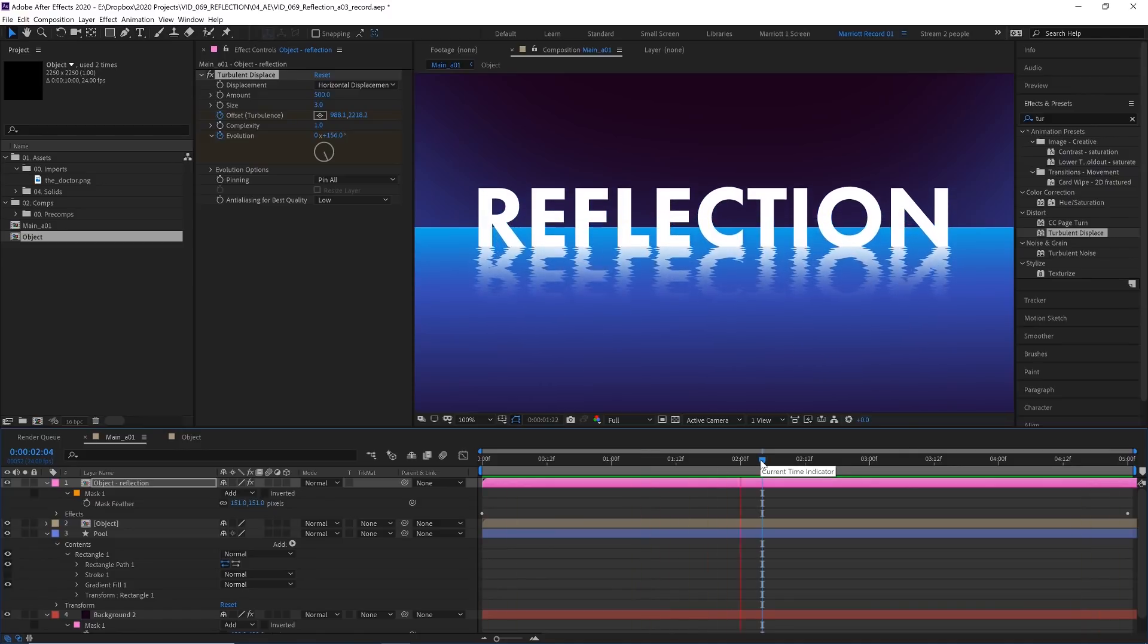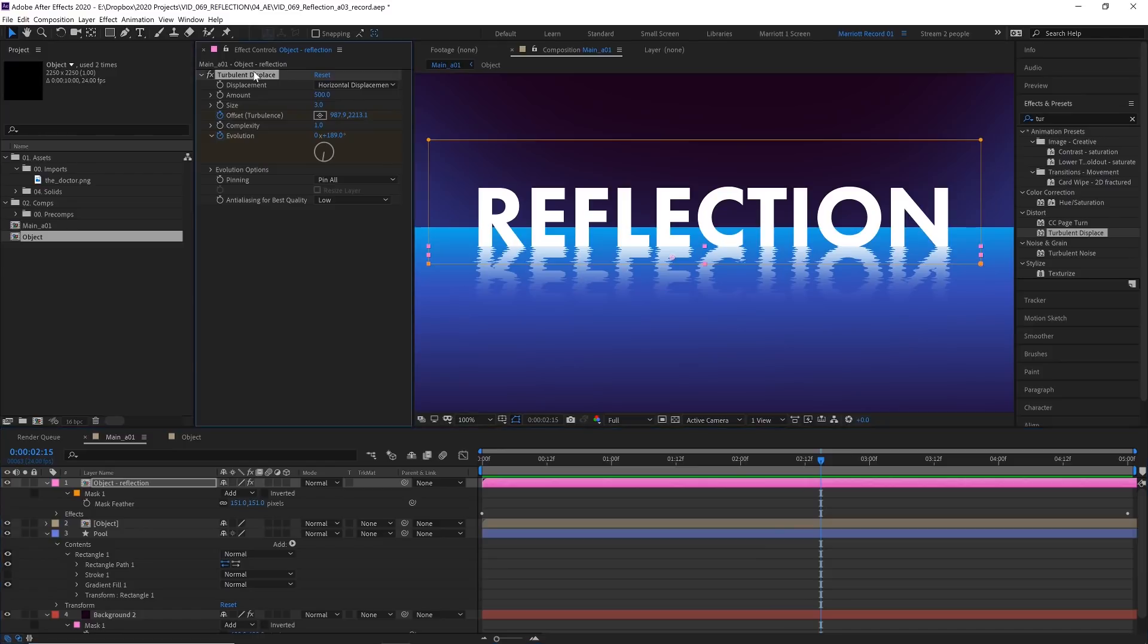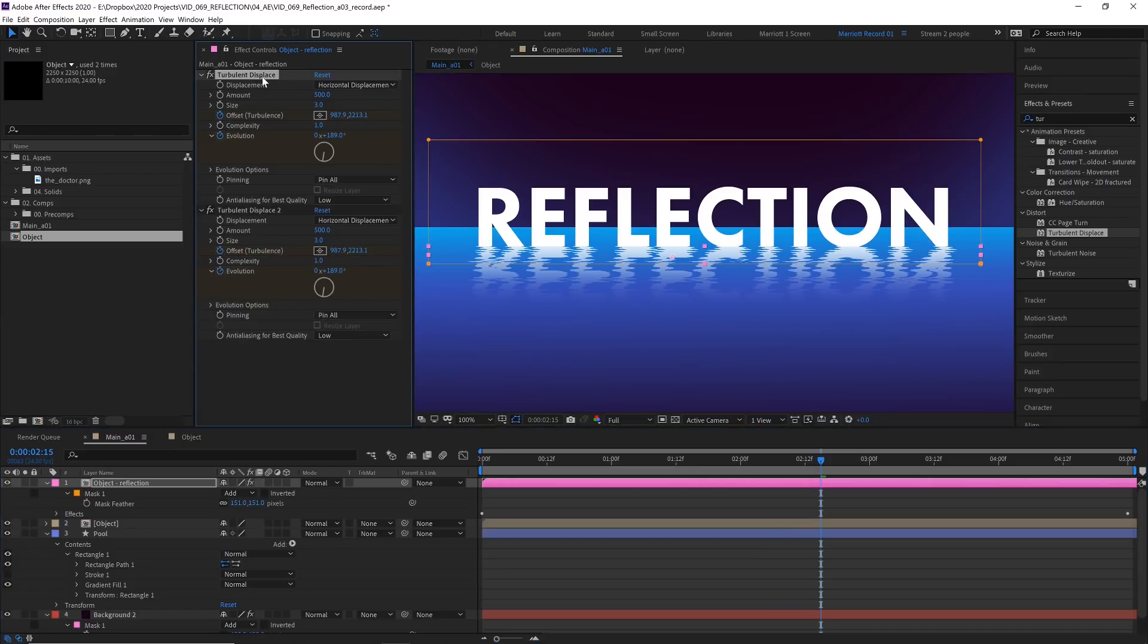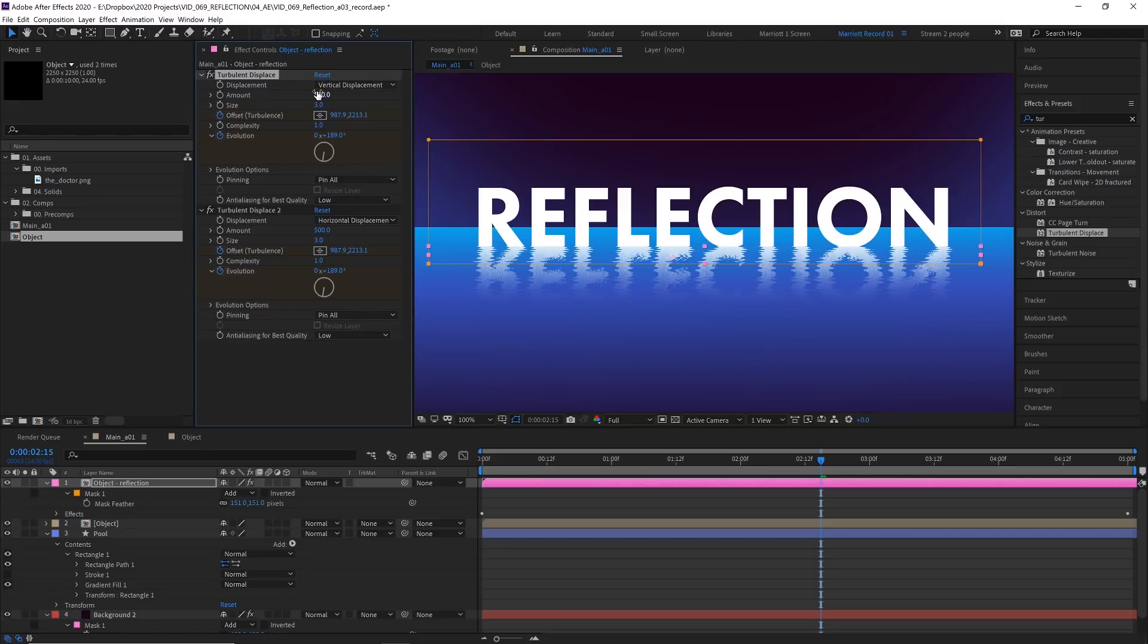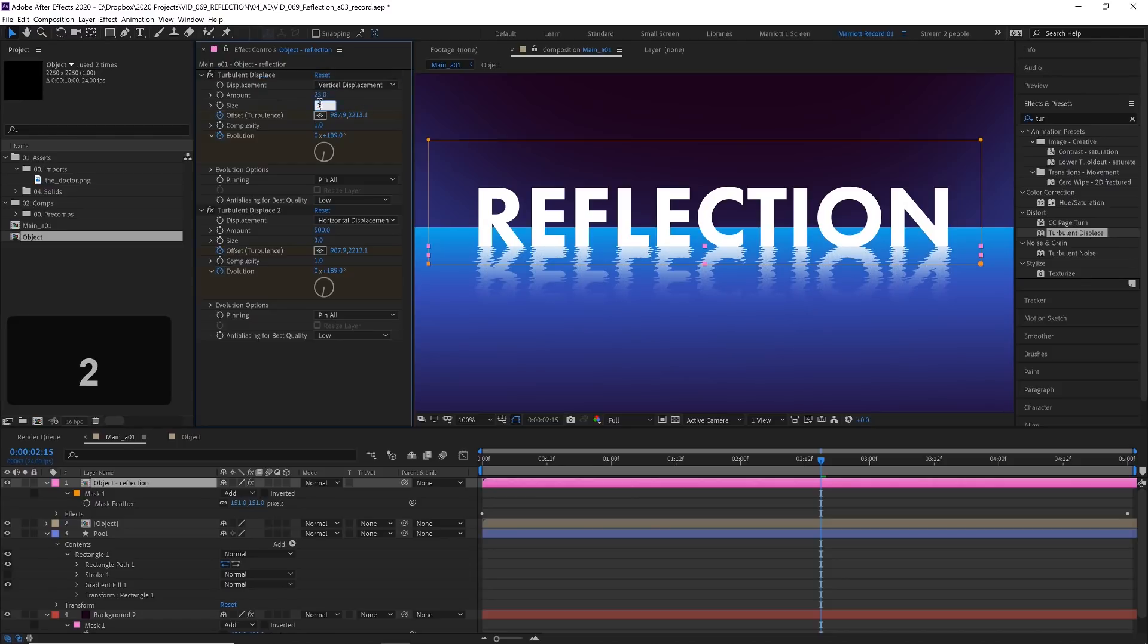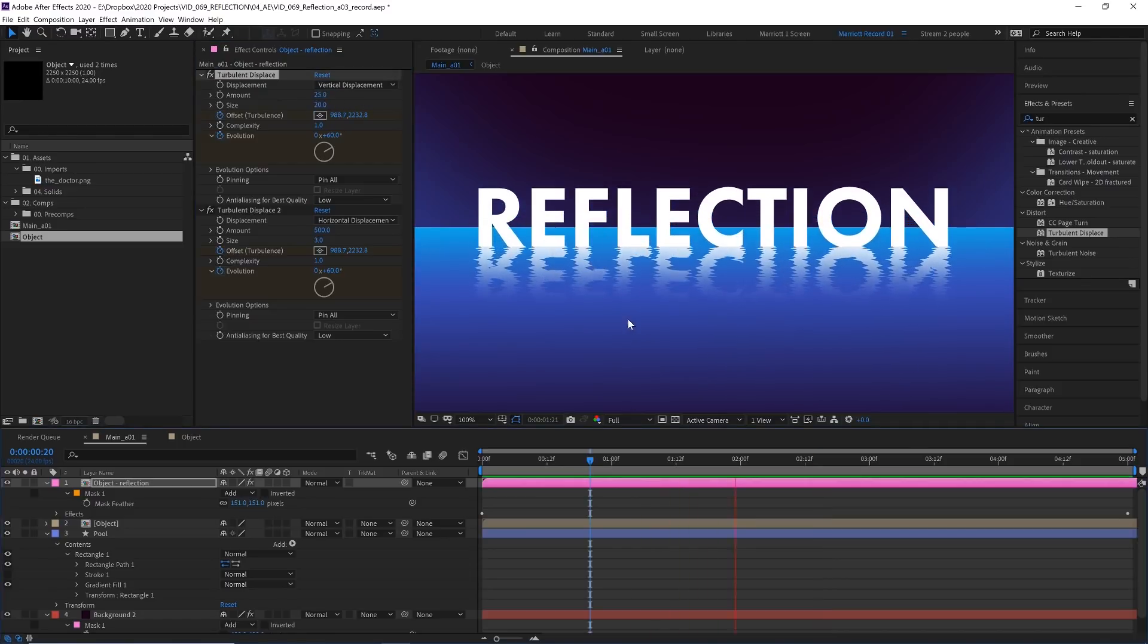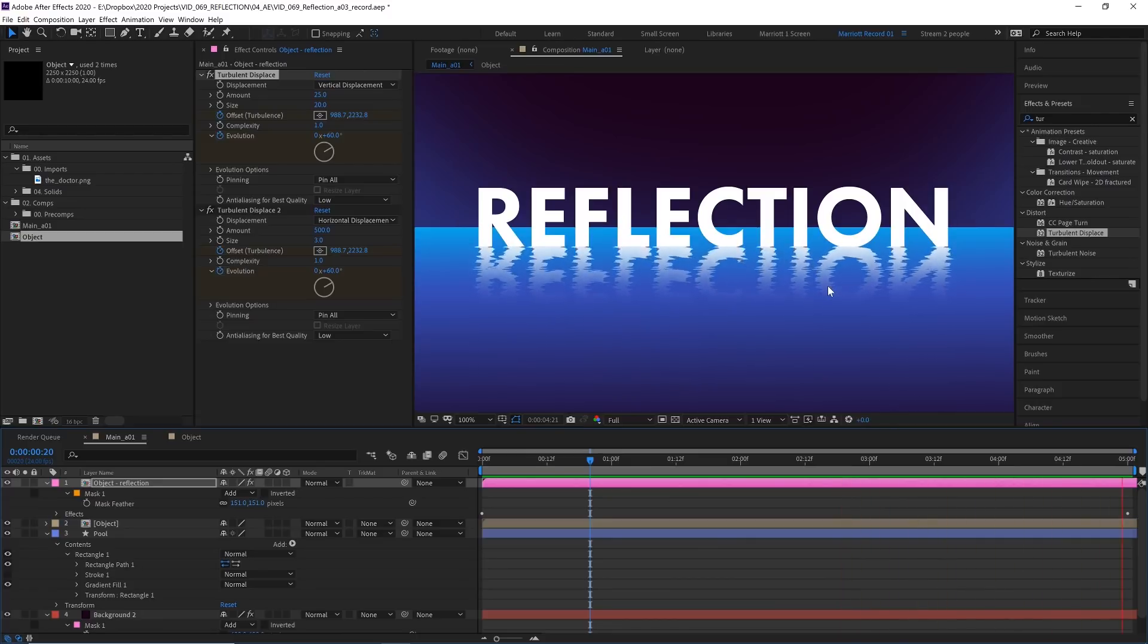Now this is only distorting left to right. So to get a bit of vertical distortion as well, we can duplicate this effect up here by pressing Control plus D. And on our top displacement effect, we can change displacement to vertical displacement and then go and change the settings. Let's change the amount really low down to maybe 25 and maybe the size up to about 20. Now that's really subtle, but there's just a tiny bit of vertical displacement going on there as well.